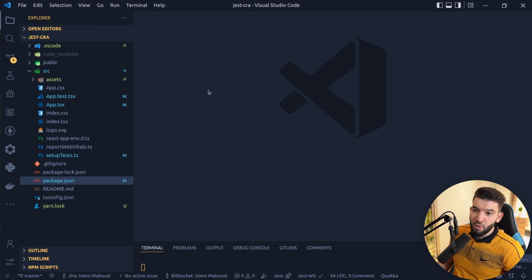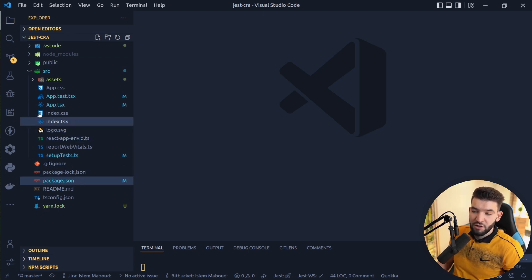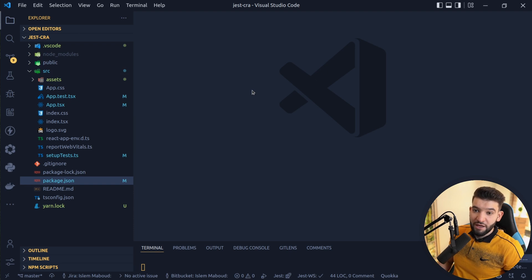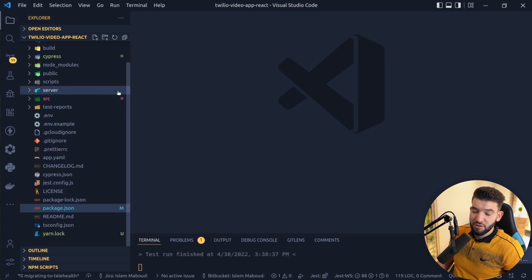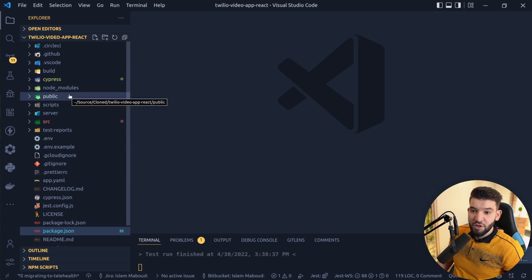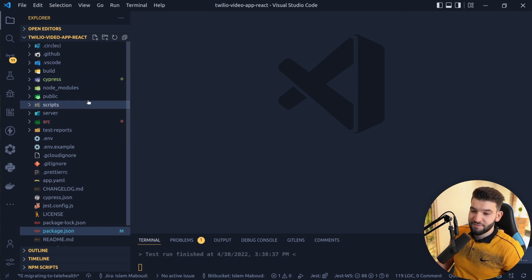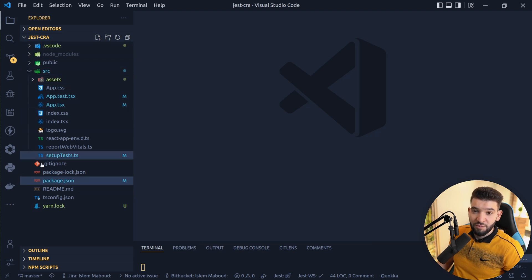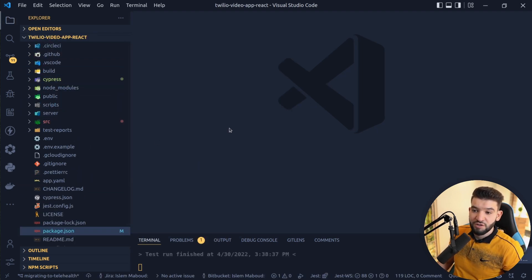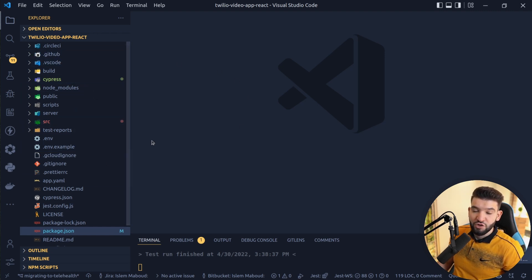I've got two projects here. One is a bare minimum project created using the Create React App CLI with only a single test file. The other is a more advanced project — it's actually Twilio's open source project, which I've cloned. It's a really big project with tons of different test files and configurations. We're going to compare both, from the simplest beginner approach to a really advanced project, to see best practices.